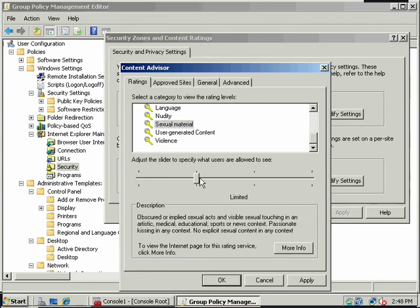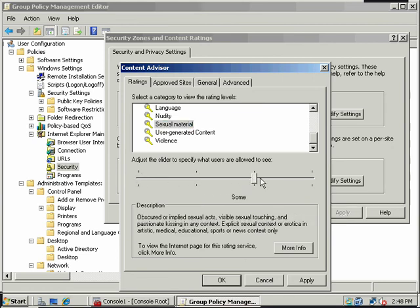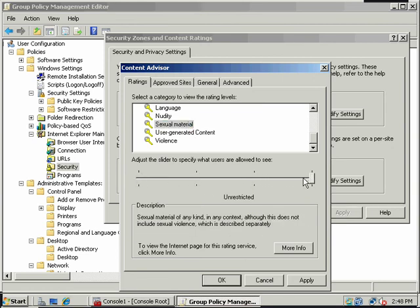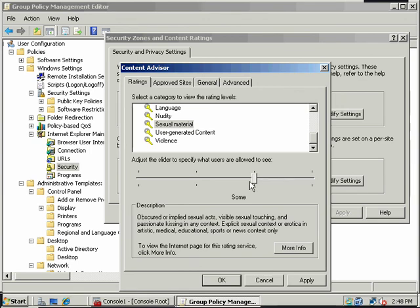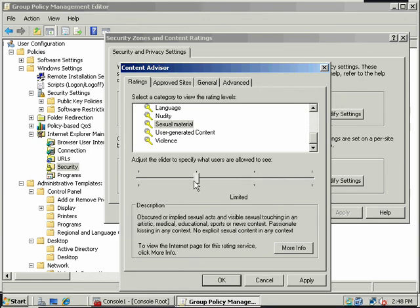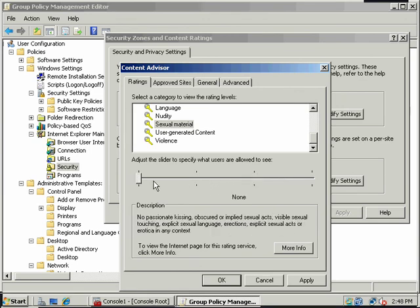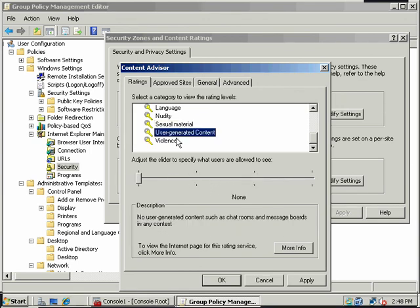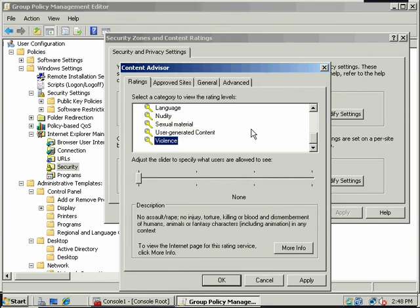Here's a slider here. I'll move the slider back and forth. So unrestricted access, some, limited, and then no access whatsoever. You have a fine level of control that you can specify in terms of what people are allowed to do with their web browser.